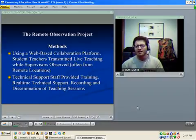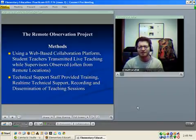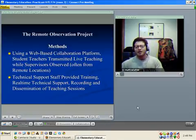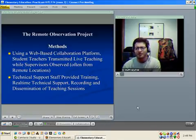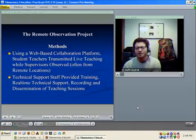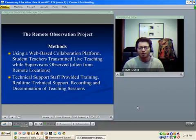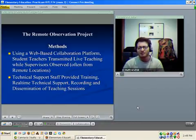Using Adobe Connect, which is a web-based collaboration platform, student teachers transmitted their teaching sessions live while the supervisors observed either from within the classroom, other locations in the school, or even from their homes or other remote locations. Technical support staff at the University of Iowa provided training to all the students and faculty members.